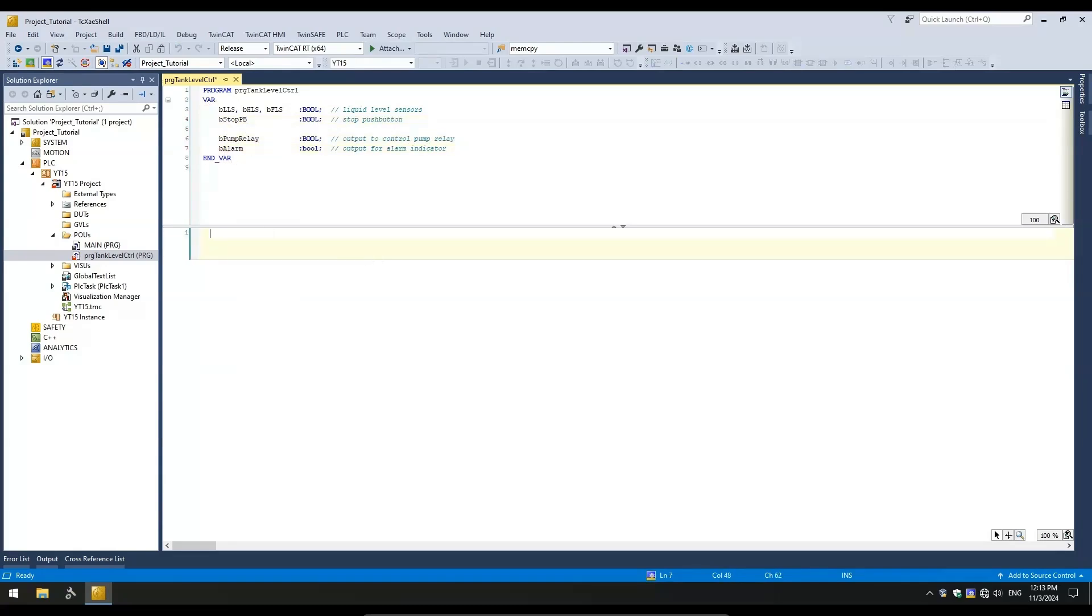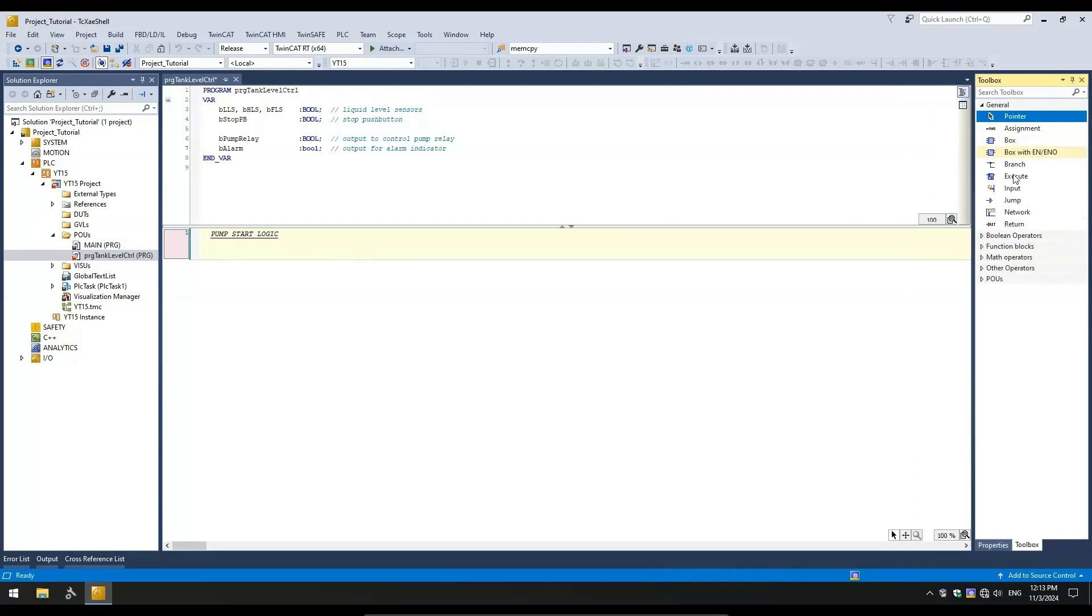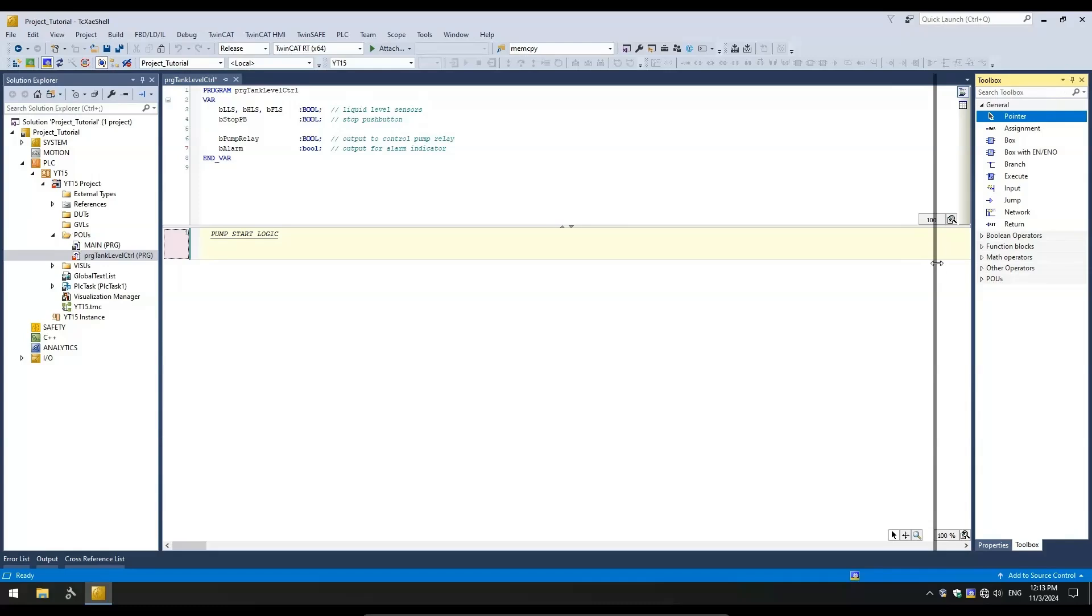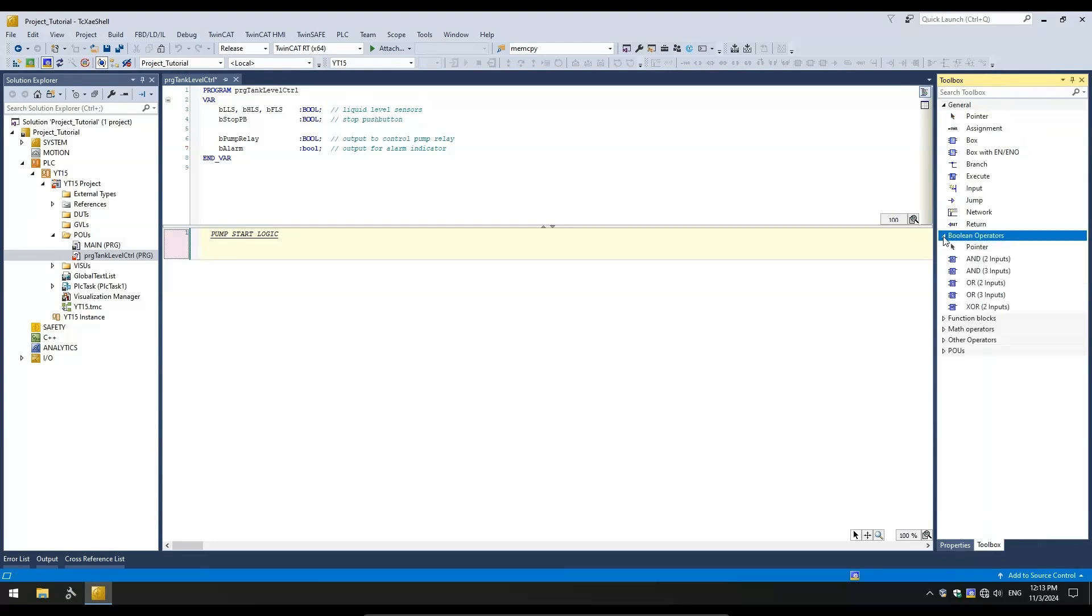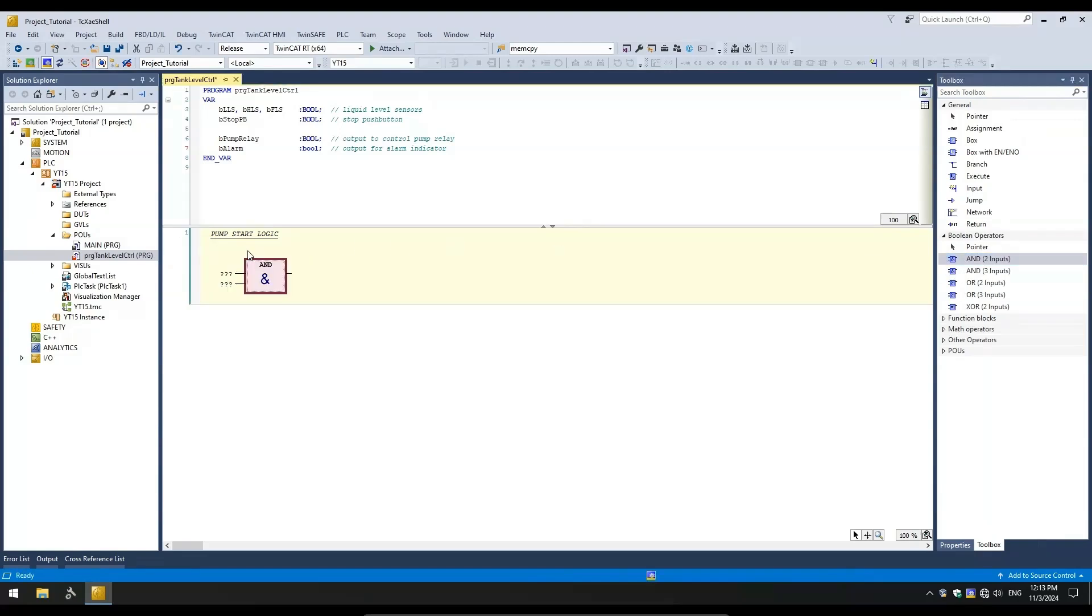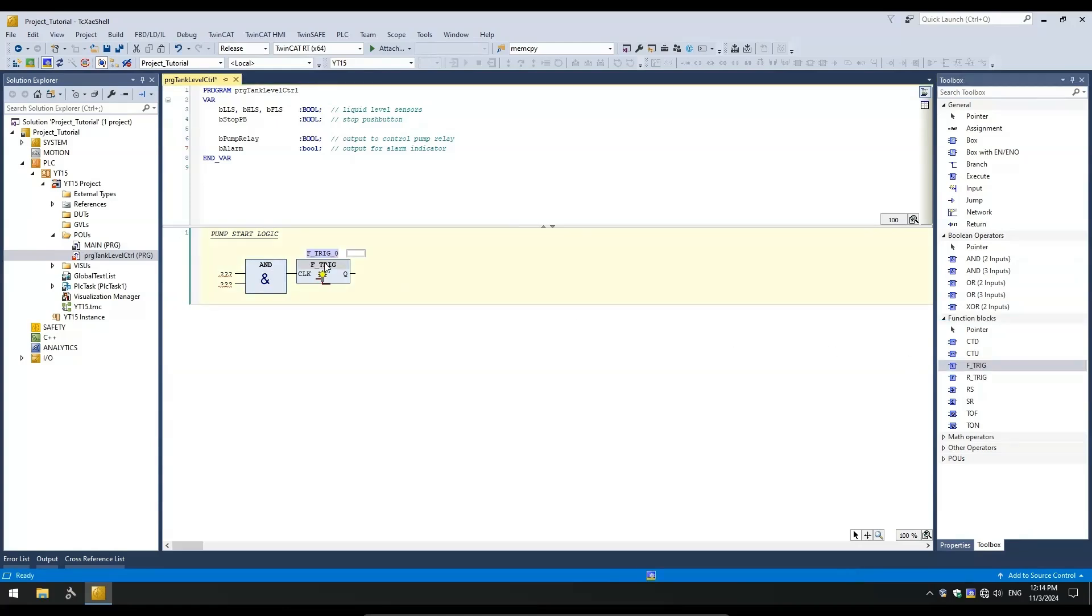Now, I will implement the PumpStart logic. When the tank liquid level is low, the high level sensor will be off, and only the low level sensor will be on. As the tank empties, the low level sensor will eventually turn off. We can use these conditions to start the pump. In other words, the PumpStart condition is no HLS signal and a falling edge on LLS signal. We will use these conditions to set the pump output bit. For this, we will need an AND operator and a falling edge trigger for the low level sensor.